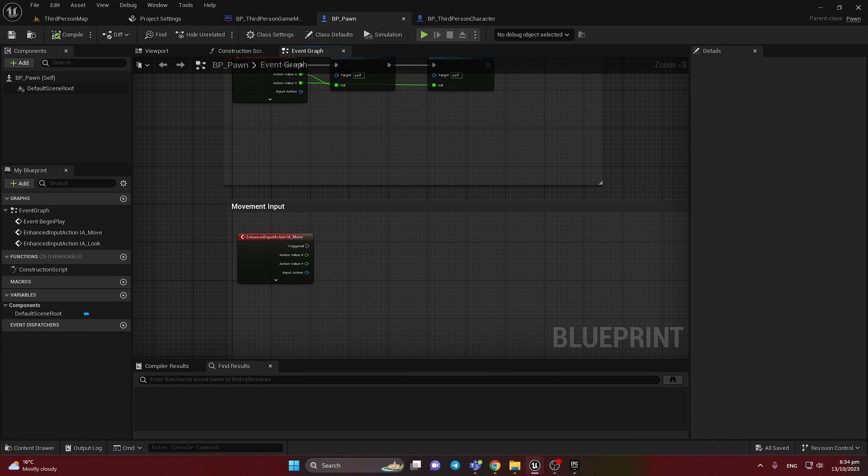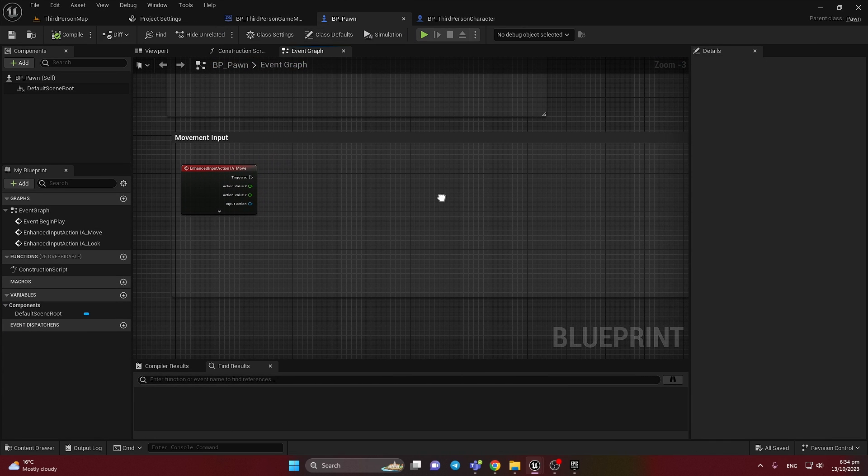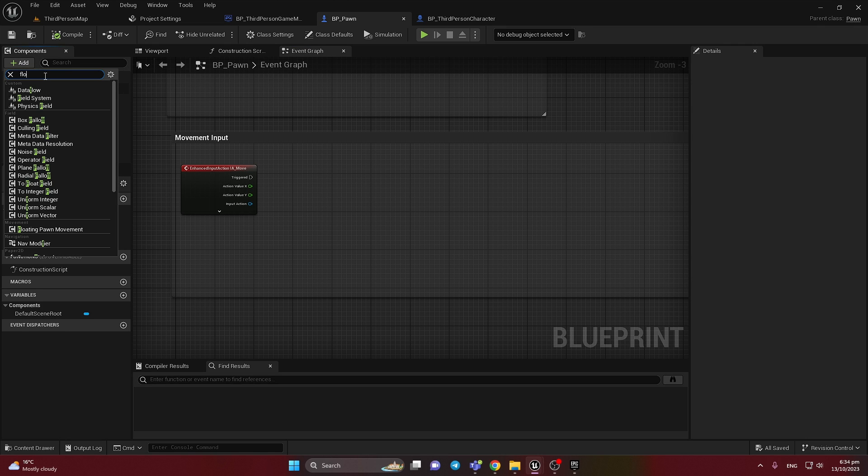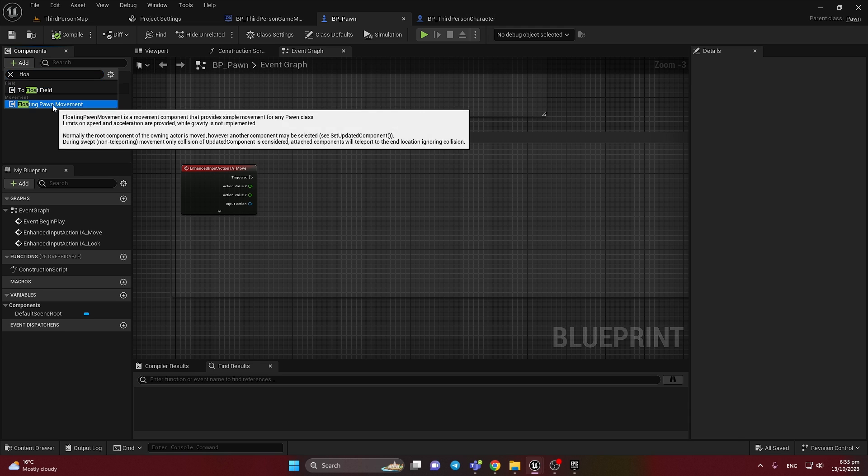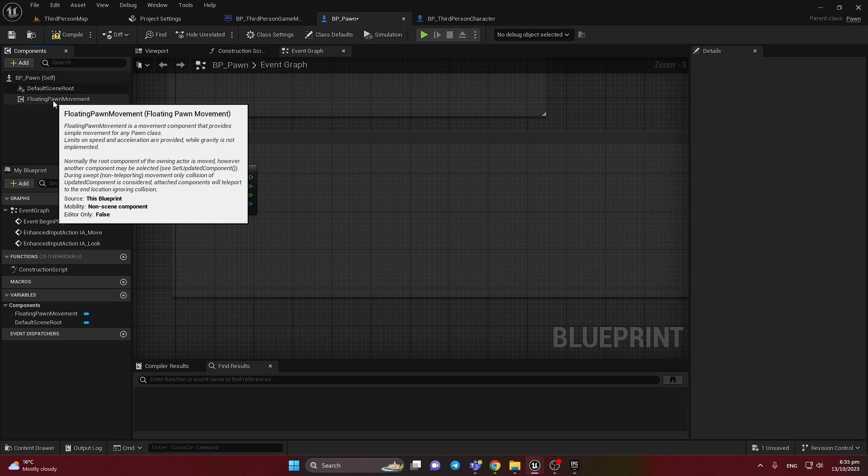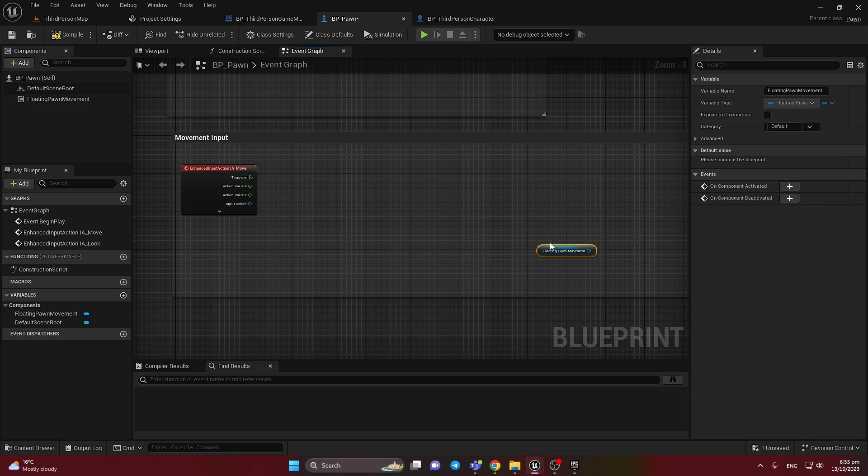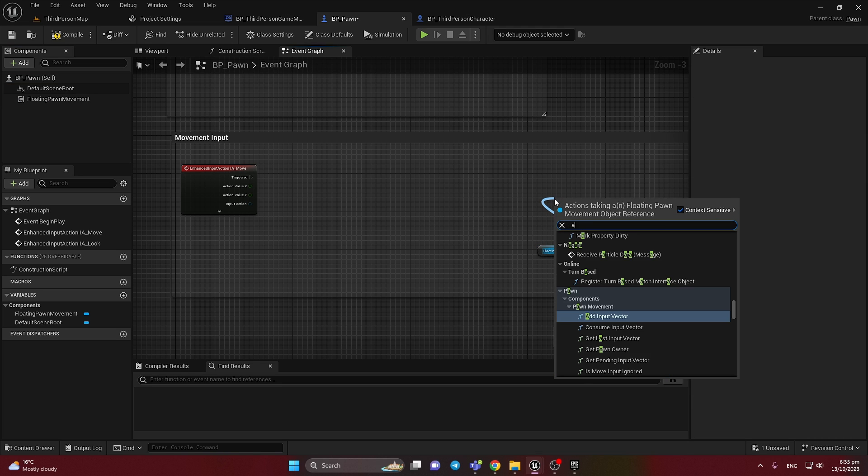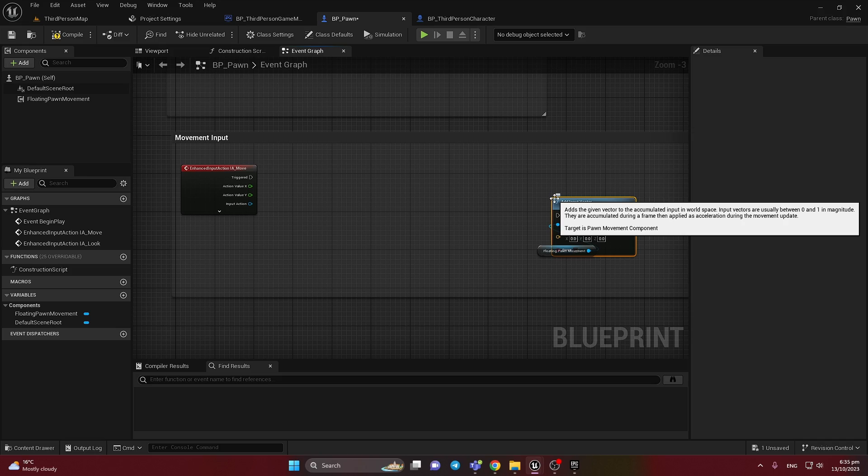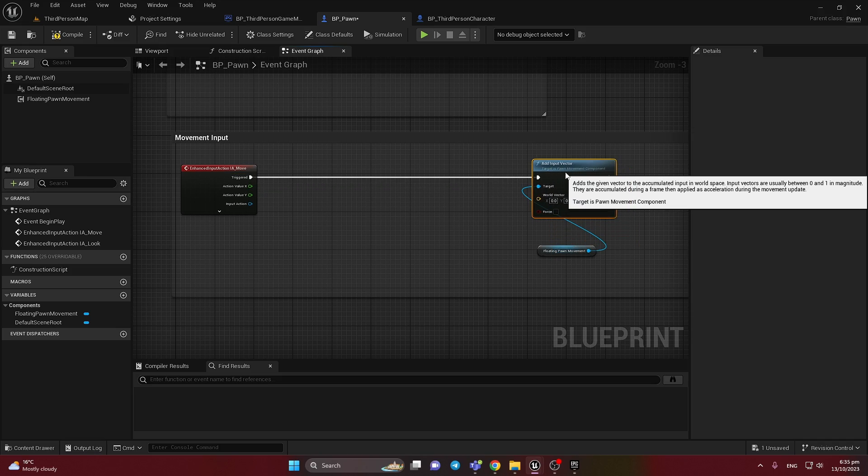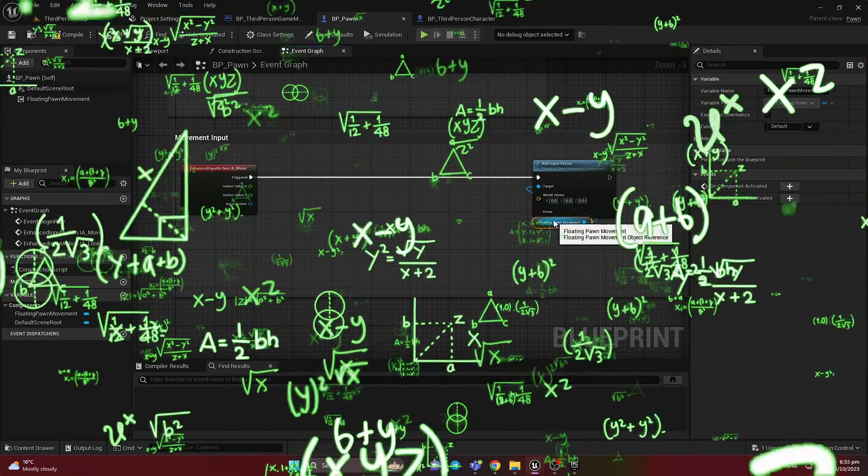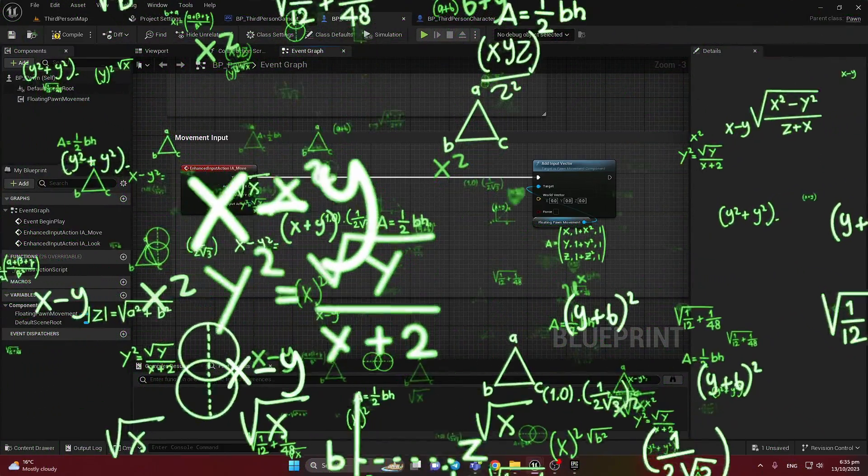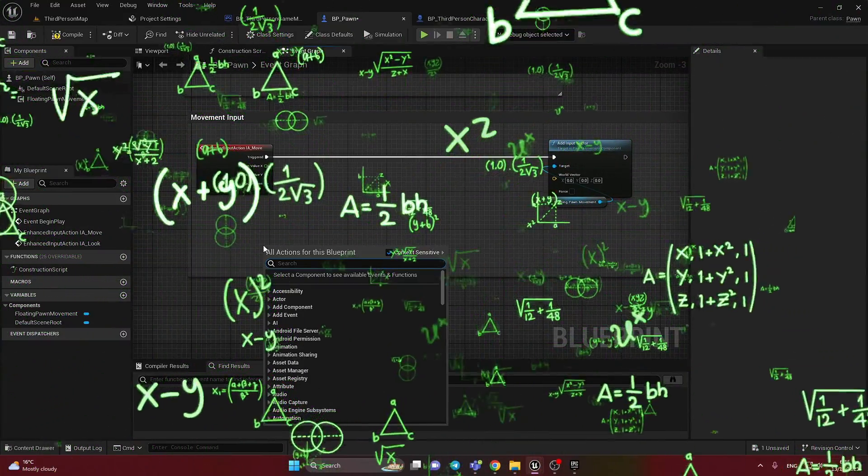And to add the movement we need to add the component for movement for pawn. So we need to drag it and drop and call the add input vector.